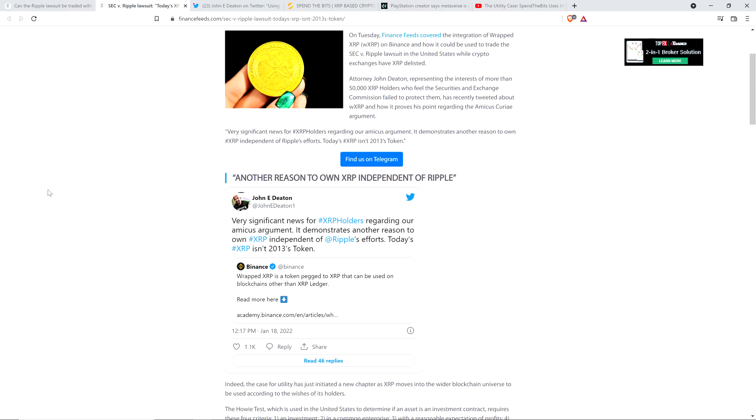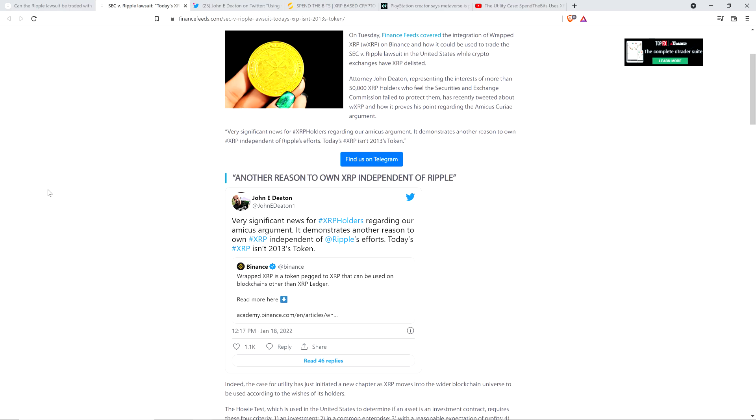I've got to ask you: if Ripple's in charge, if they're a common enterprise, how is it that the creators of Wrapped XRP were able to create Wrapped XRP without the express permission from Ripple Labs? How is it possible? Because Ripple had nothing to do with this and didn't give permission. That's because it's decentralized. And if there is no centralized entity, then there is no common enterprise, which is one of the four prongs of the Howey test. And if that's not there, then it's not a security.